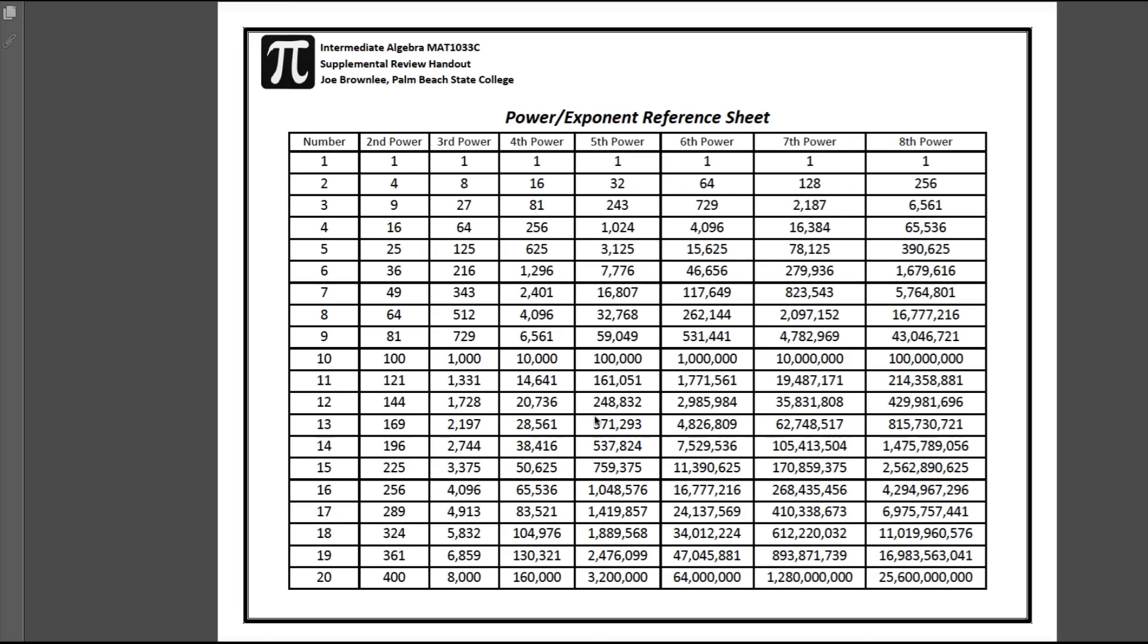Again, we're going to be using this chart for a lot of the work that we do on this practice test. So if you need one, by all means just let me know, email me, and I'll be happy to get one out to you.